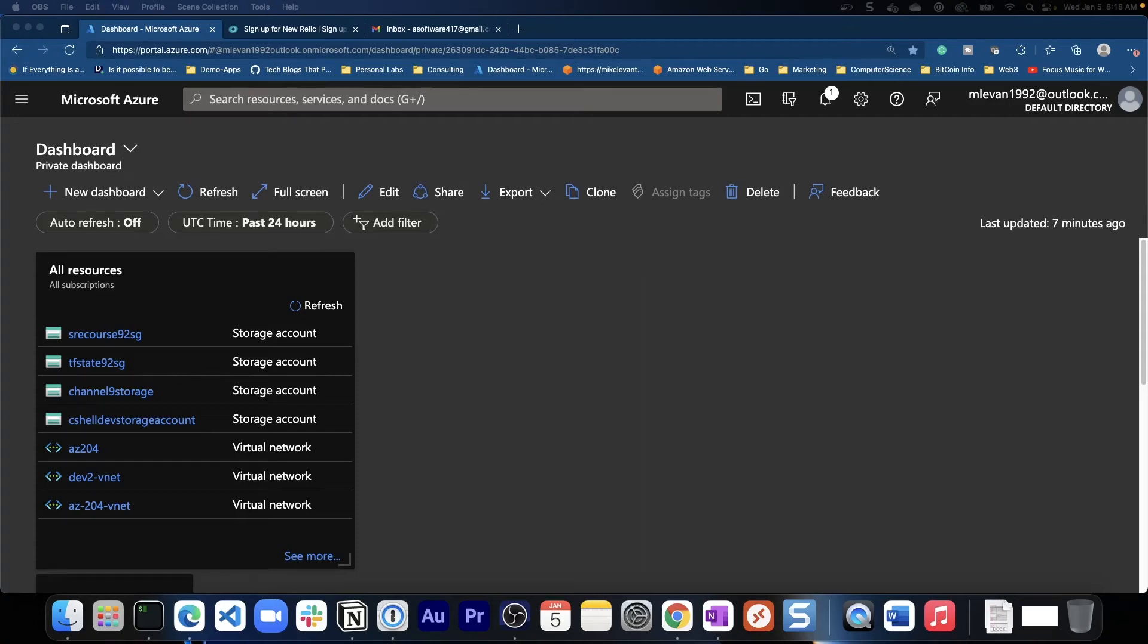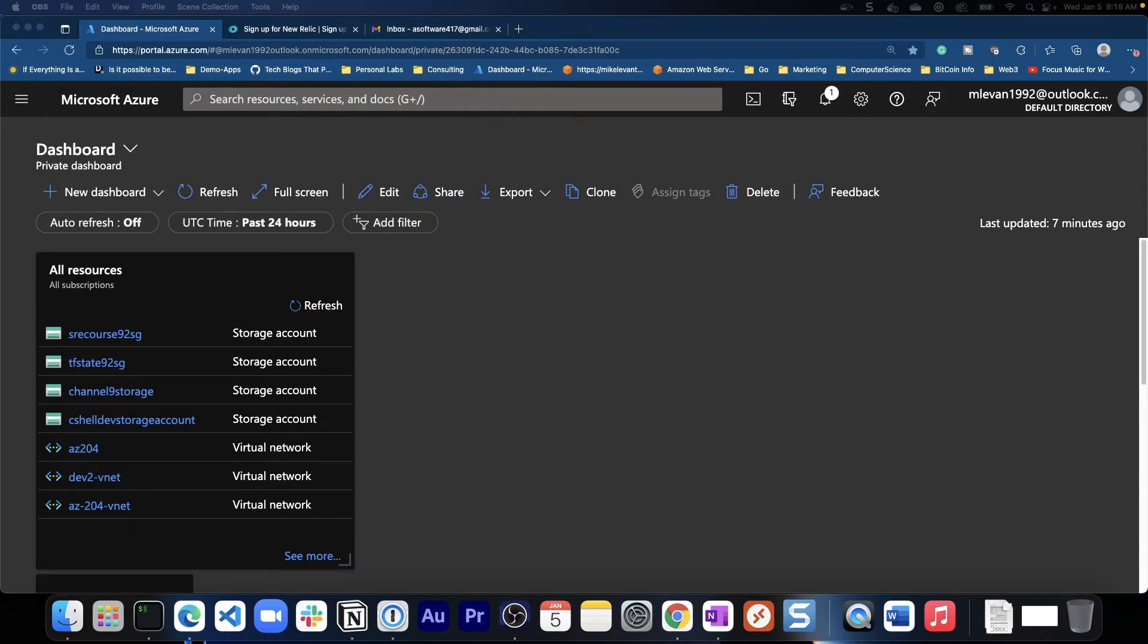What is going on everybody, my name is Michael Levan and in this video we're going to talk about serverless observability using Azure functions. Really anything serverless though - we will go through using Azure functions but you could use AWS Lambda functions if you wanted to, it's perfectly fine.